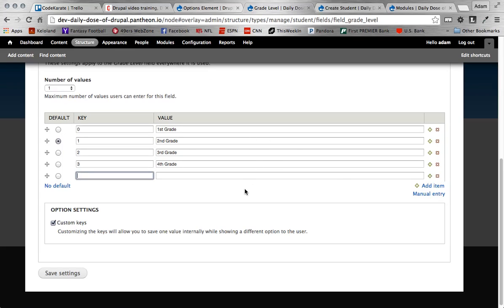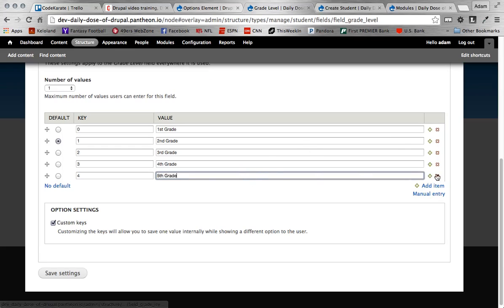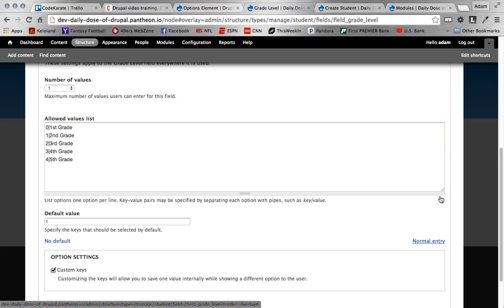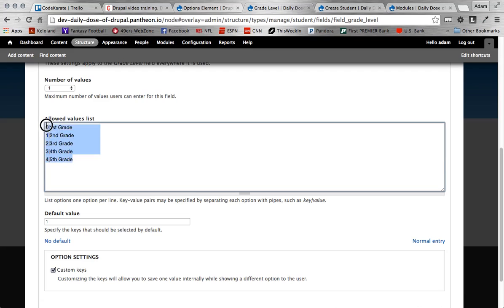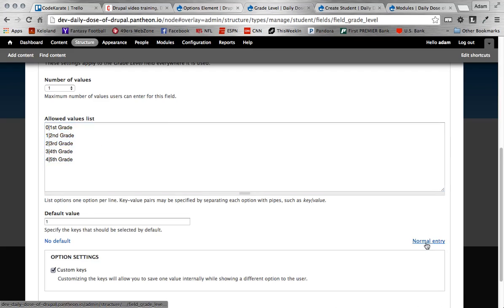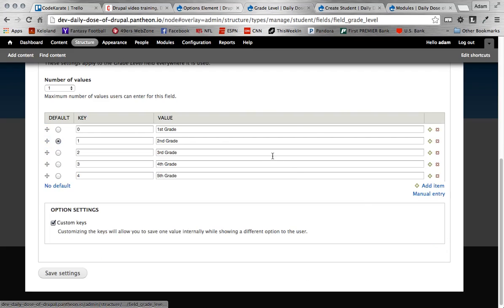So I can add one for fifth grade and so on and so forth. I can also delete one if I want by clicking these X's here. And if I do want to switch back to the manual mode, I can do that. And you can see here, it just goes back to the key bar value input as we had before. But if I click this normal entry, again, it goes back.